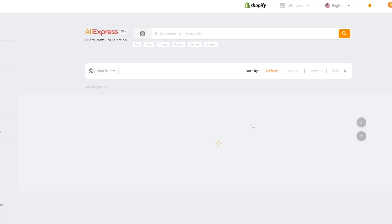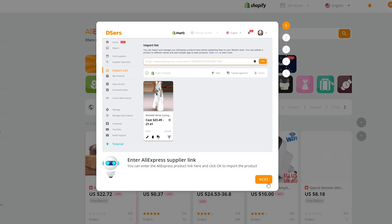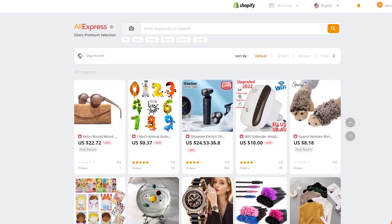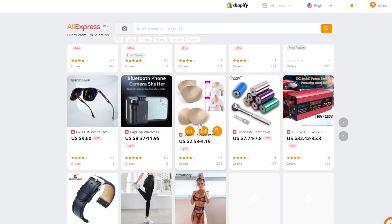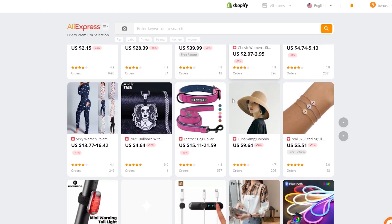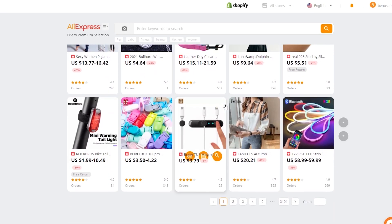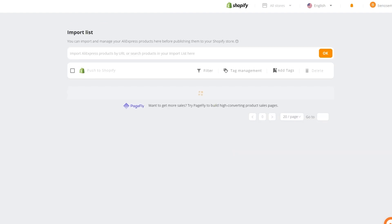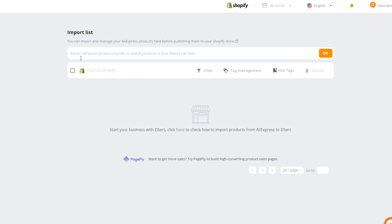Let's start importing products. It's pretty simple — they show you a small tutorial and you are good to go. Now what we're going to do is click on Find Supplier. Over here this is AliExpress, and all these different products are from AliExpress. We can go ahead and start importing. Just choose the product that you want. Hovering over a product, you can see it has the options: Copy Link, Import, or Supplier Optimization. We can go to the Import List, or we can import an AliExpress product by URL or search for a product.